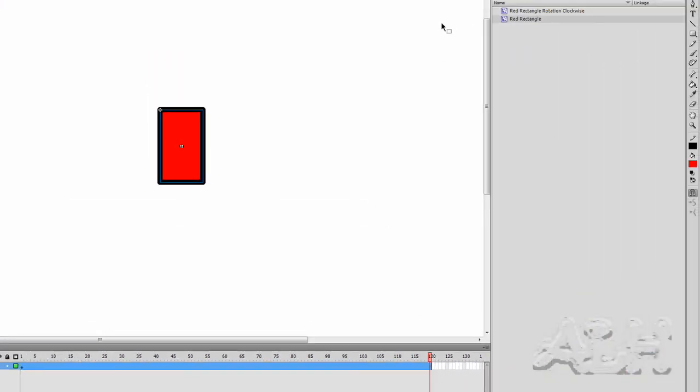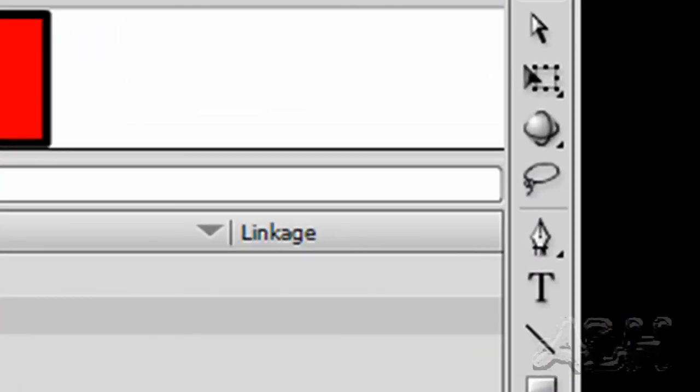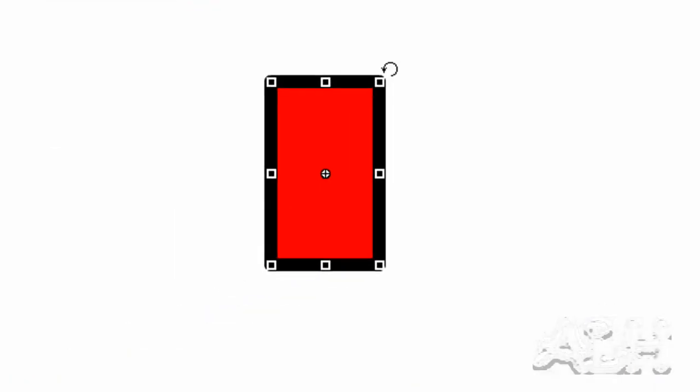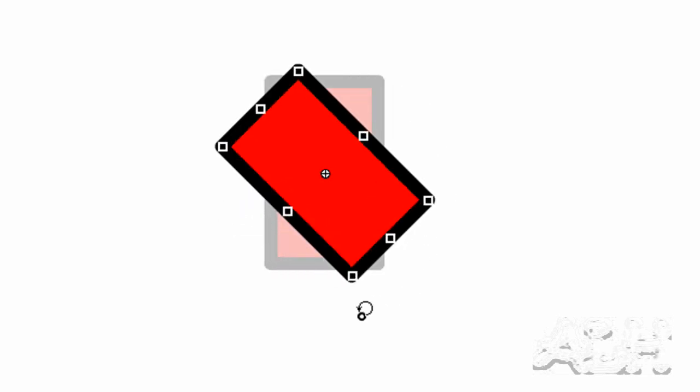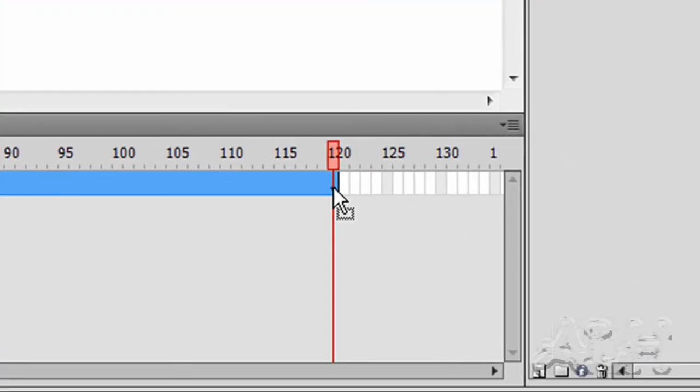Next we'll take the free transform tool and select that. On stage what we'll do is come to the top right corner where we get the rotation icon for our mouse, and just drag it down to the bottom left corner. That gives us the rotation. We can see down on the timeline we have a diamond on frame 120, which indicates a property change keyframe.